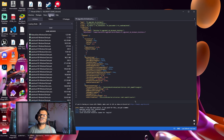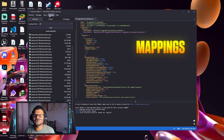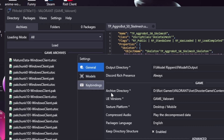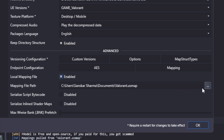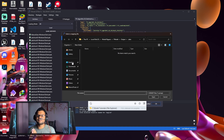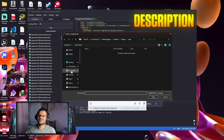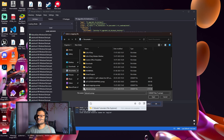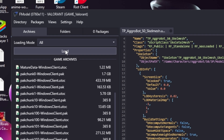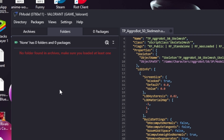Now we need to add mapping files because after the Valorant update, FModel requires mapping files to display models correctly. Click on the Settings option, then General, then Local Mapping Files, and click on the three dots. I will give you the mapping files in the YouTube video description — just download them. Select the Valorant USMap mapping file and press Open. The mapping file is now assigned. Press OK and then press the Load button and wait.